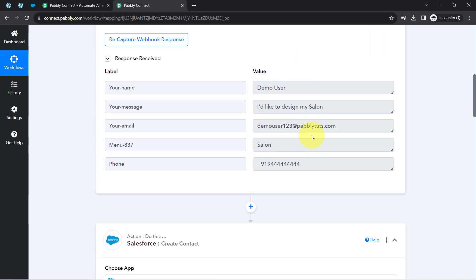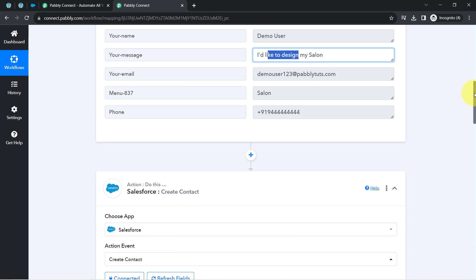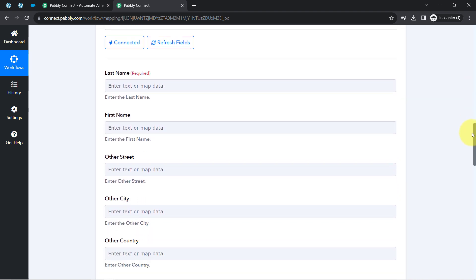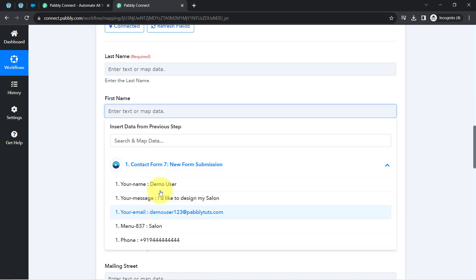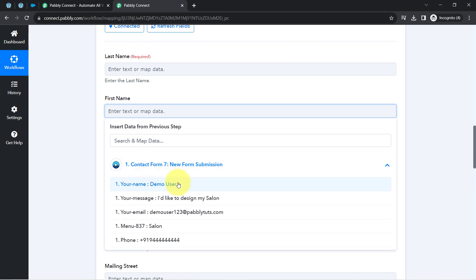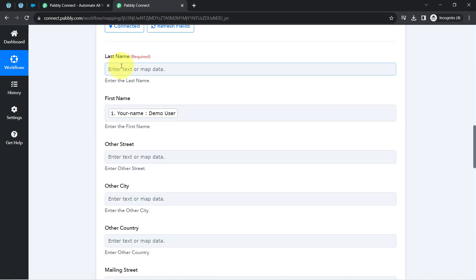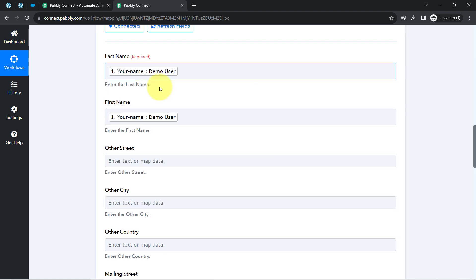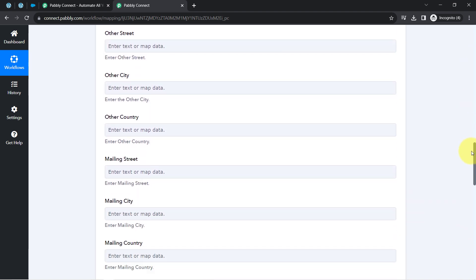We already captured the form data as a response in the first step, so I will map that data here — not manually copy-paste, but use Pabbly Connect's mapping feature. When you click on a field, the captured data appears in the dropdown. Note that our form captured a full name rather than separate first and last name fields, so I'm mapping the same value to both fields — this is just for demonstration purposes.